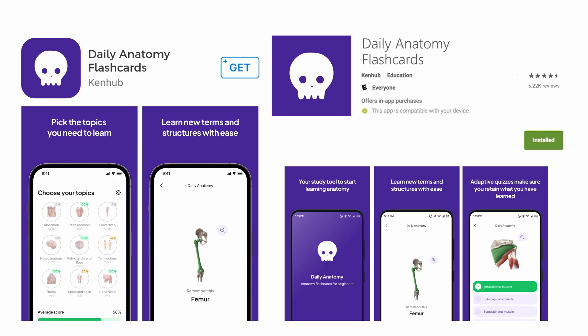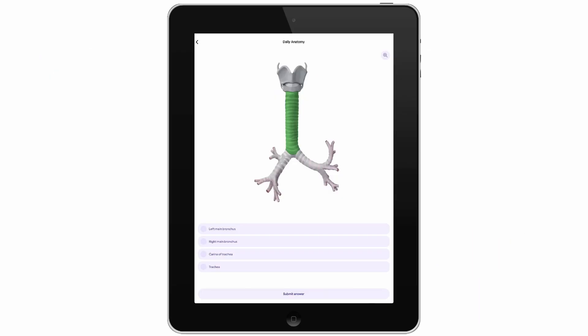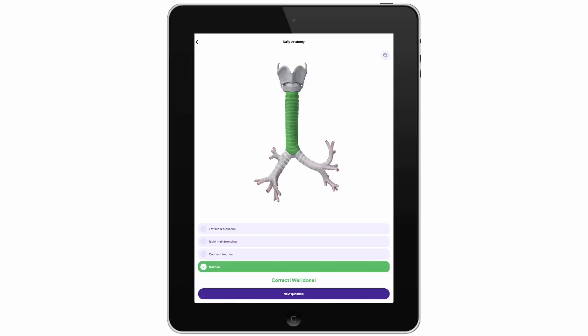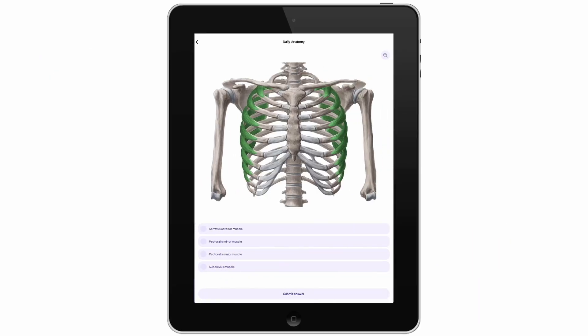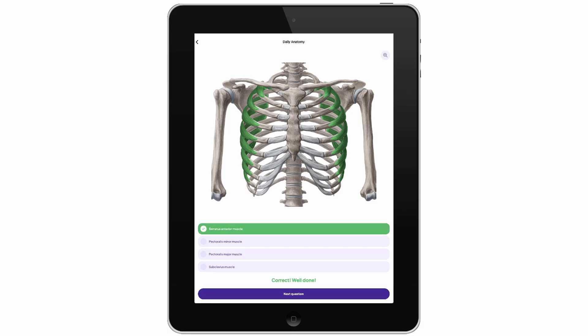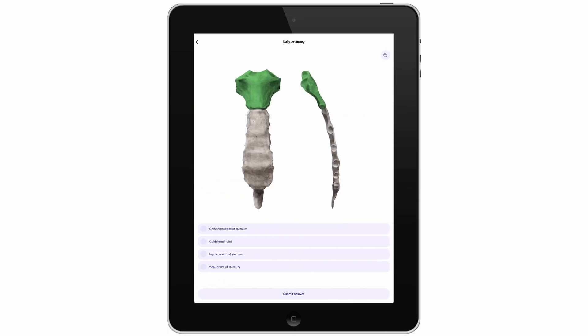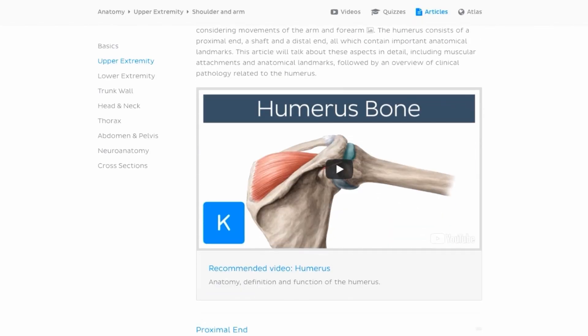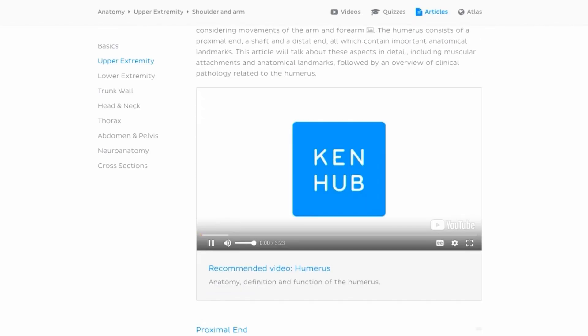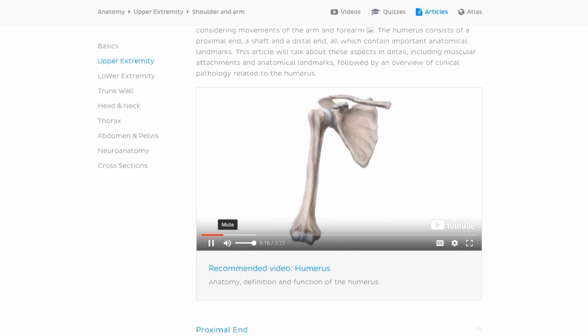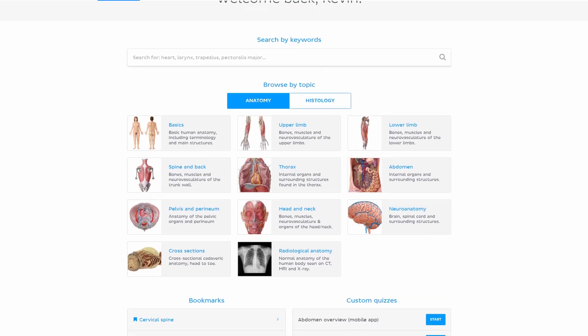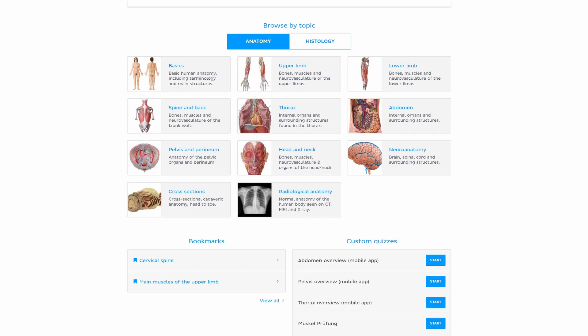Remember that Daily Anatomy is part of the KenHub family, and at KenHub we believe that going through the material in different shapes and forms is the best way to learn anatomy. So don't forget to check out our main website where you'll find a lot more material to complement your learning experience — from videos to interactive quizzes, even related articles and atlas sections. Have fun learning!